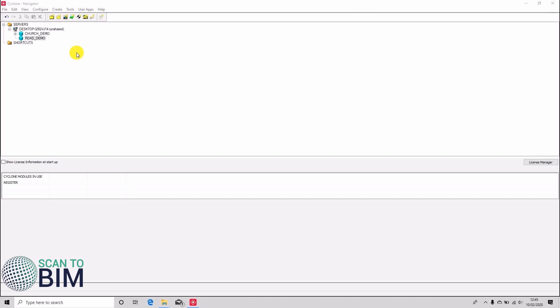I've made an empty database called Road Demo and I'm going to import some data from a Leica P40. I'll put a link in the video description so that you can download this project. In subsequent videos we'll demonstrate how to clean and layer point clouds using this data set.